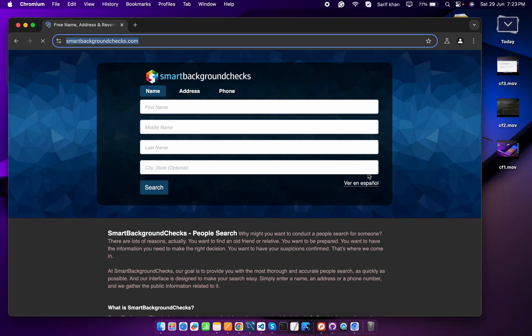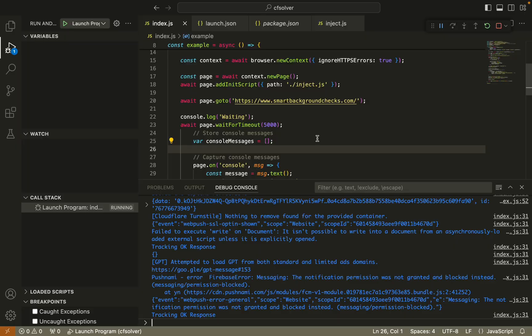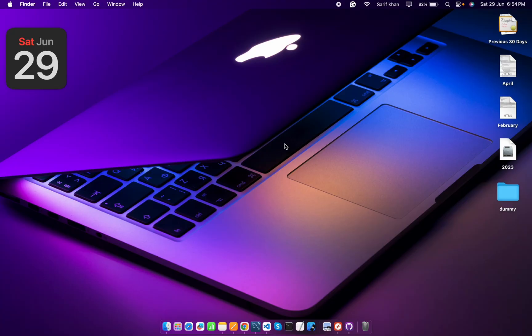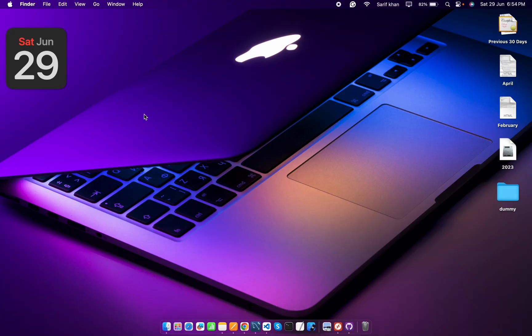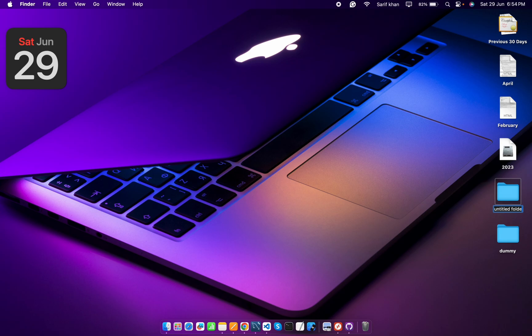Okay friends, let's see the code and understand this. First of all, let's create a project. For that I'm going to create a folder here. Let's name it Cloudflare CF solver.